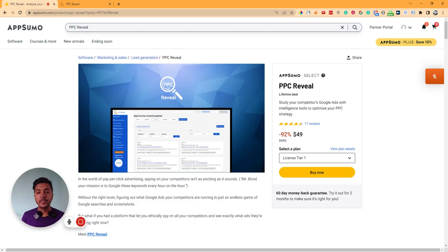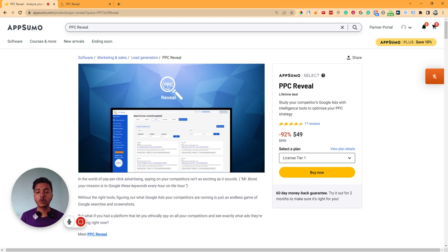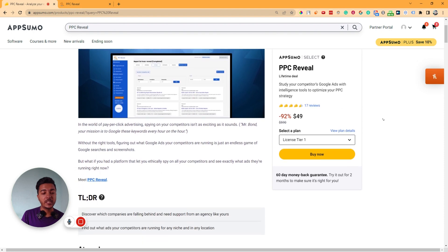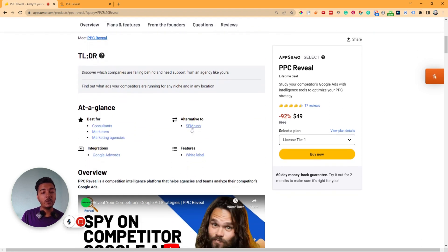Hello there, welcome to Passive Hunt. In this video I am going to review PPC Reveal, which is a software by which you can get an idea of your competitors' Google Ads. It's an intelligence tool to optimize your pay-per-click strategy, and it's an alternative to SEMrush — but specifically in the case of paid marketing, not organic growth.